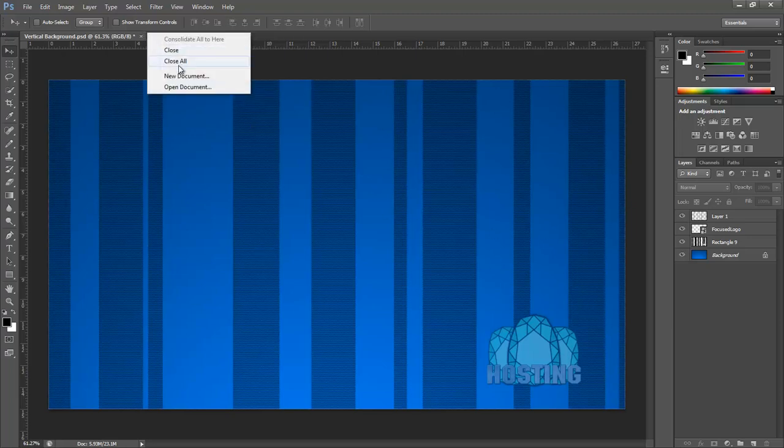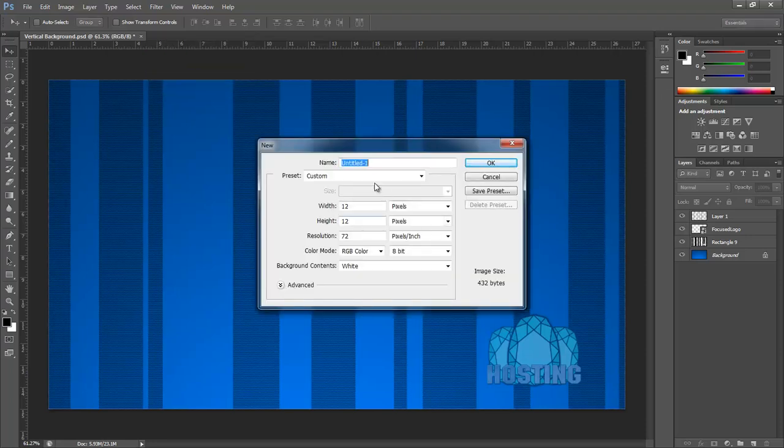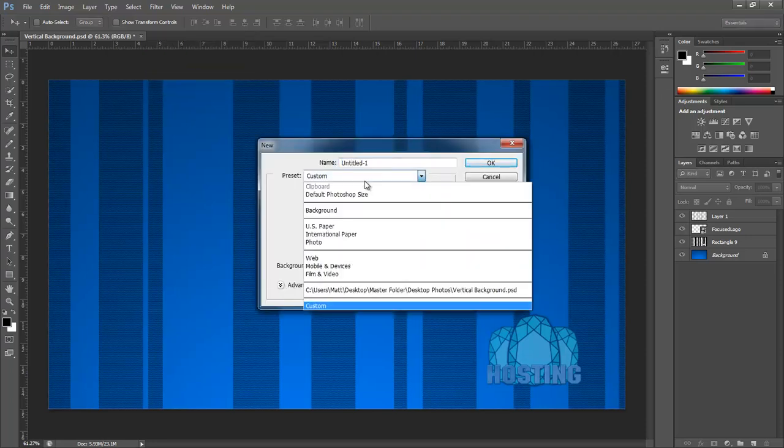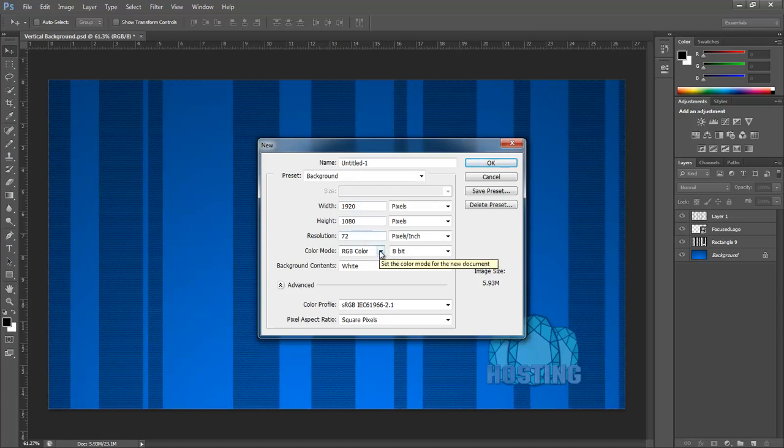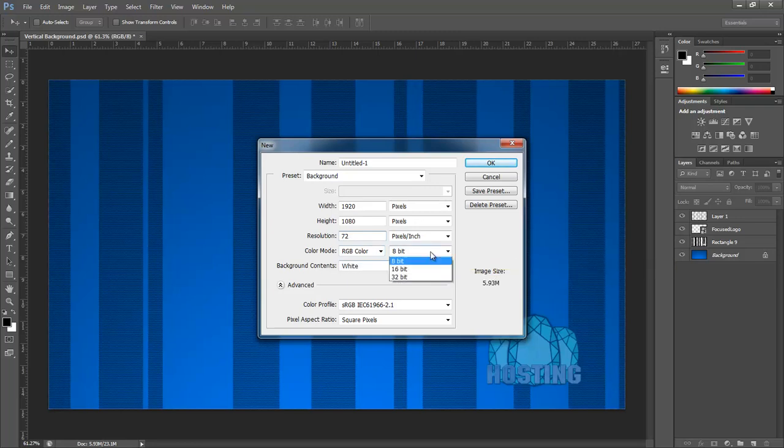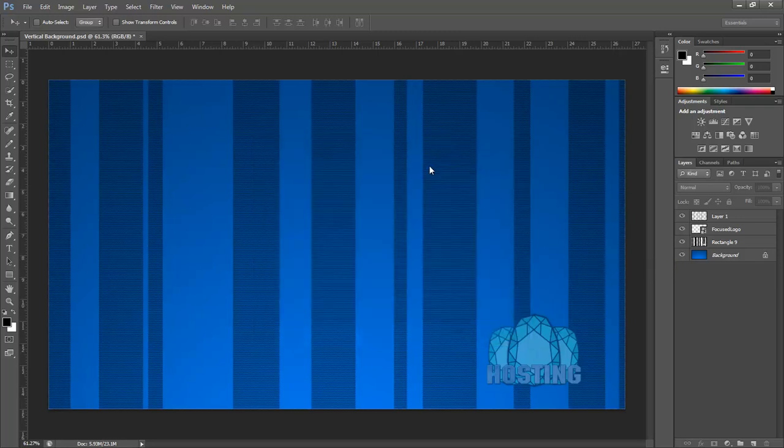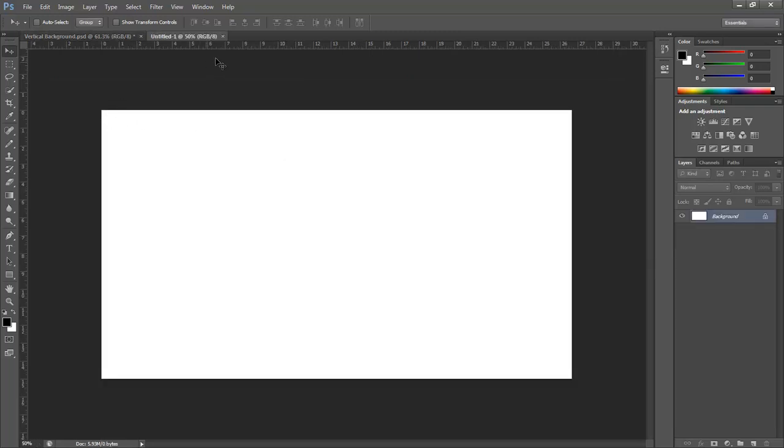What we're going to want to do is go ahead and make a new document. I have a custom preset saved to background. It is 1920 by 1080 with a 72 dpi resolution, RGB 8 bit, and the white background. So let's go ahead and OK that.